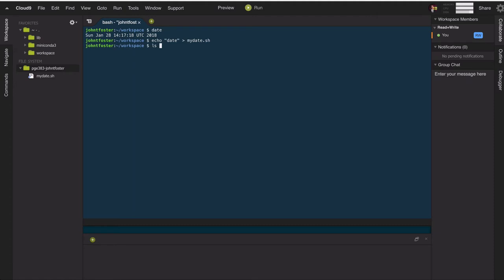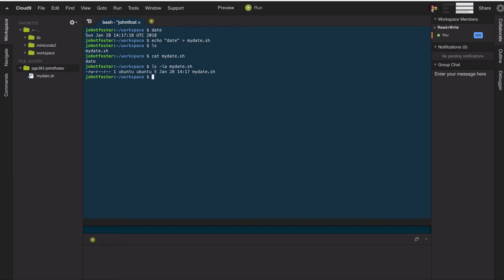And you can see it's there in the folder. If we want to see what's in it, it's just simply the date, the word date. And if we do a long listing of it,